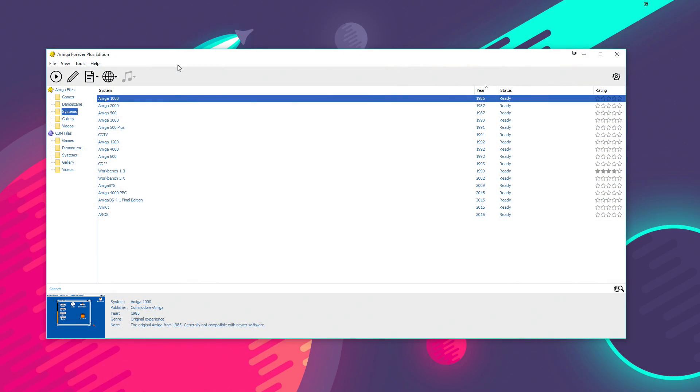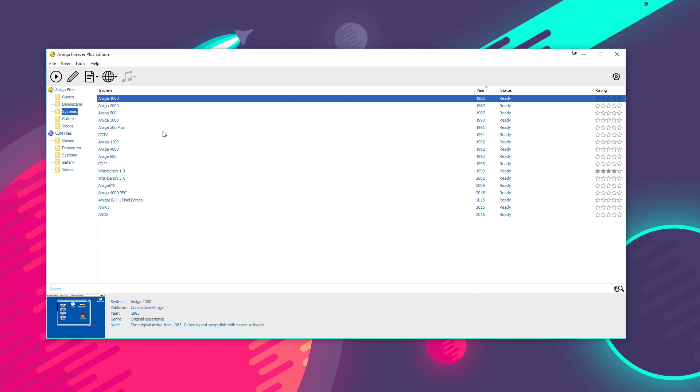Now, when you first install and set up Amiga Forever 2016, you are greeted by this admittedly quite unexciting looking screen. However, don't be fooled by its simplicity. There is actually a lot of power locked away under here and it's all kind of user configurable as well. So anything that you want to tweak or change, it's really simple to do all that.